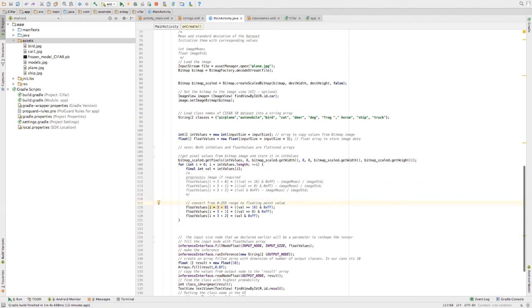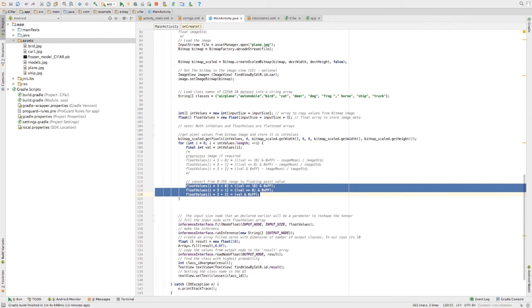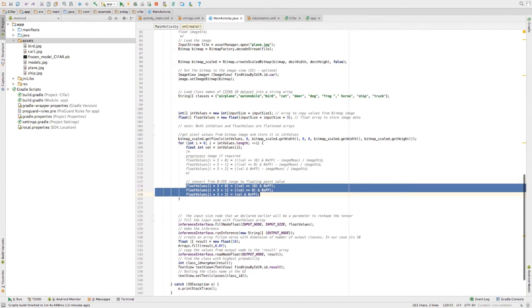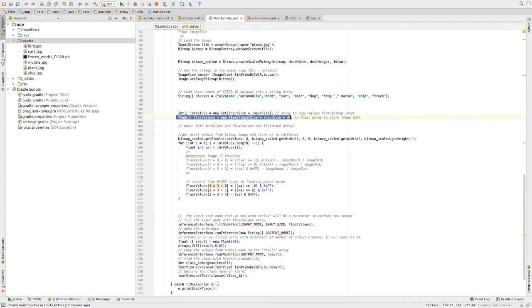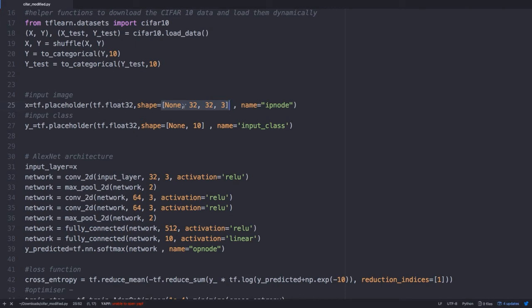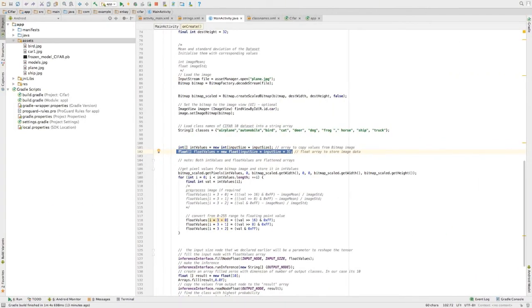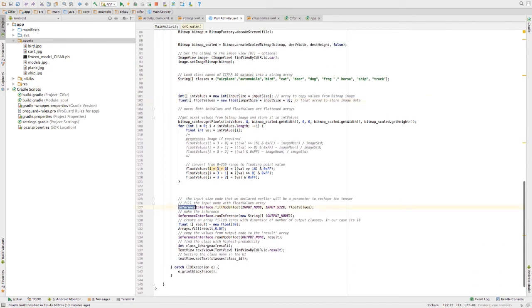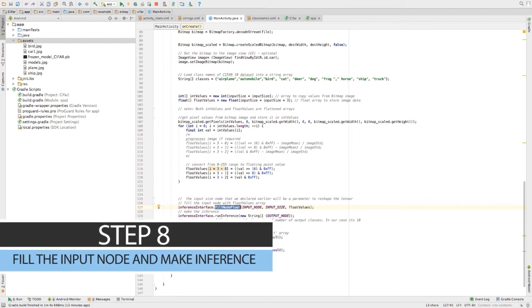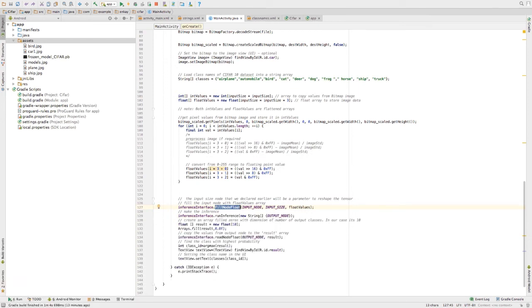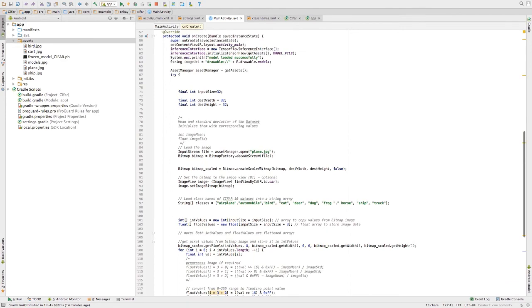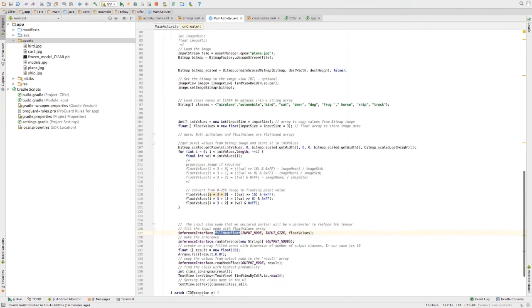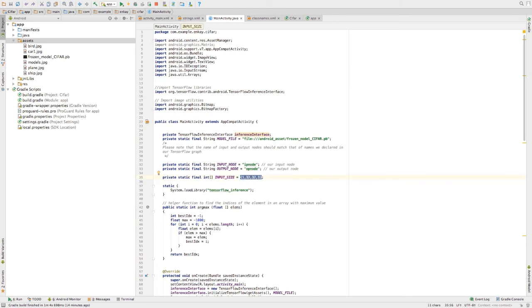After converting them, I'm storing it in these values. One thing is please note that this is a flattened array, meaning that it's a one dimensional array and our shape that is required by the TensorFlow input is four dimensional. How do we typecast it now? Basically, this helper function fill node float will reshape the value automatically. Only thing is we need to send the floating values array, the flattened array to this particular function and it will reshape it automatically.